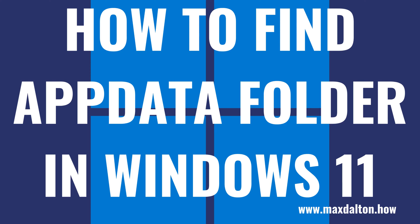What's up everyone. I'm Max Dalton, and in this video I'll show you how to find the AppData folder in Windows 11.